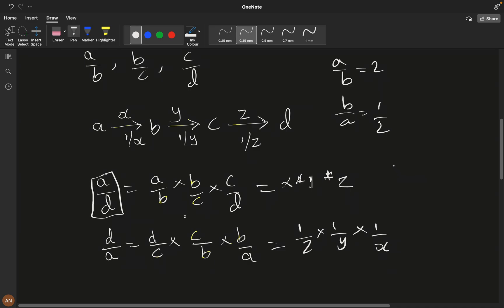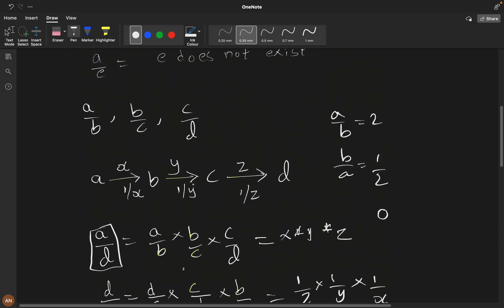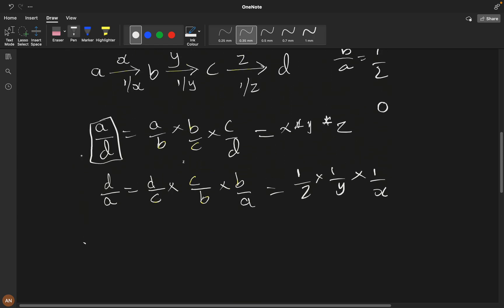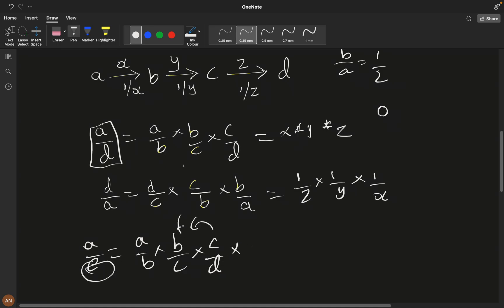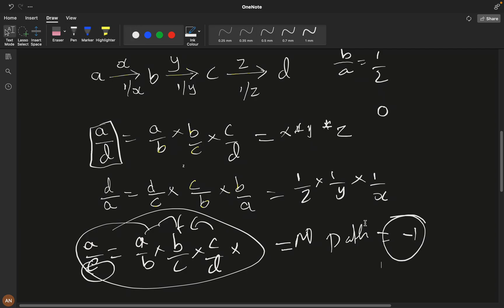Each string variable is a graph node. If there is a path from node a to node e in the graph, we can compute the answer by multiplying weights along the path. If no path exists — for example, e doesn't appear in the graph at all — we return -1. This is the core graph intuition.